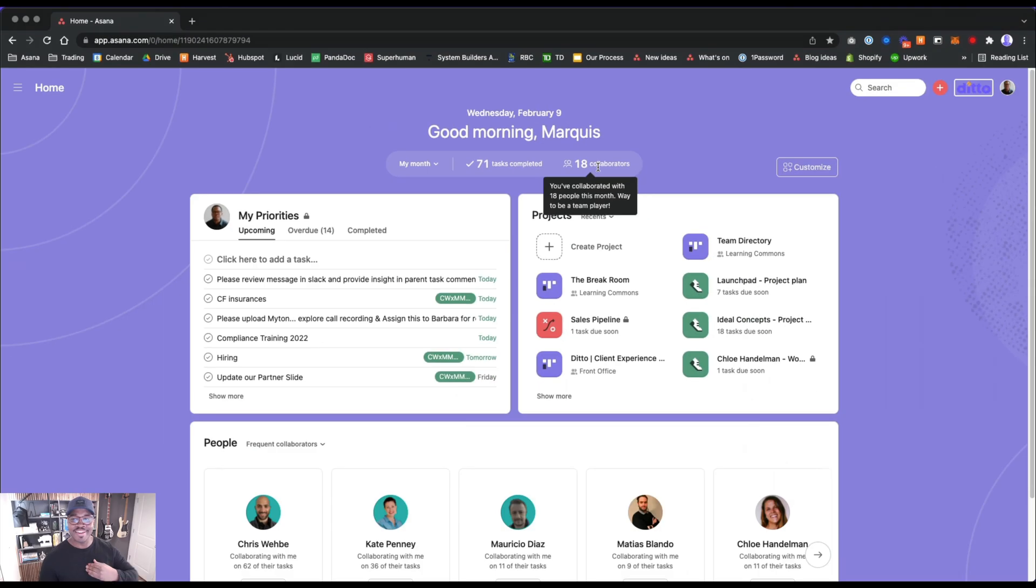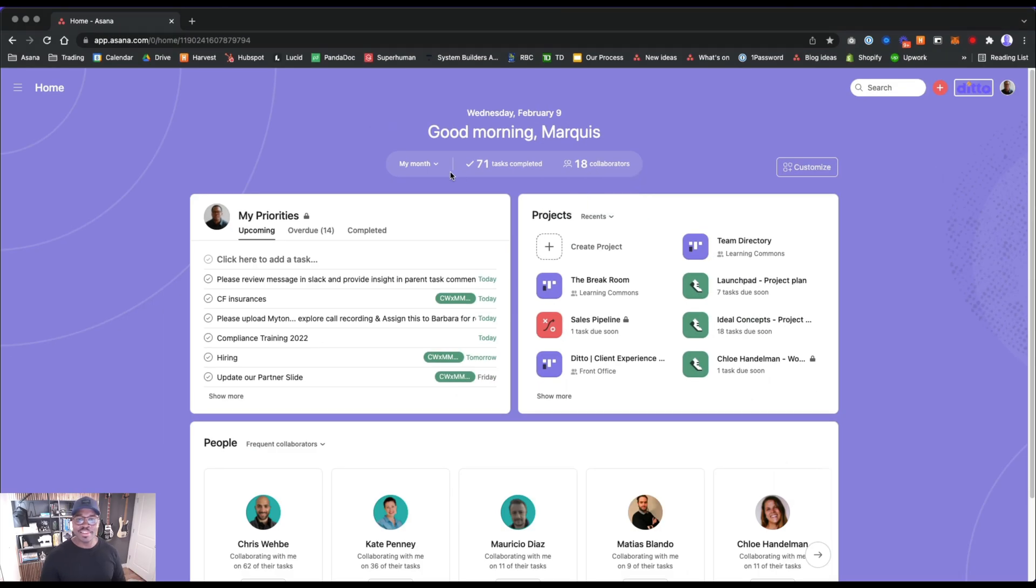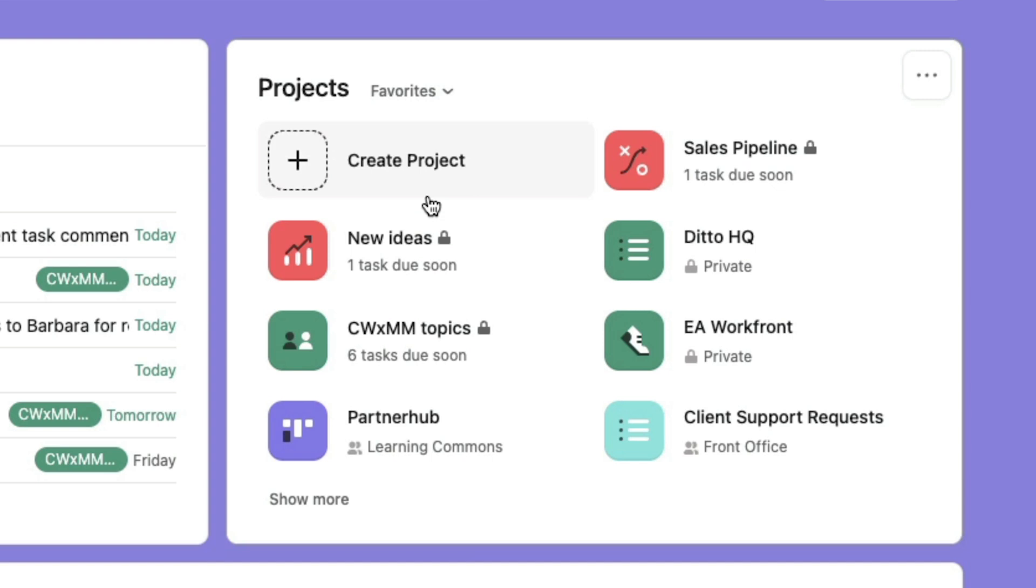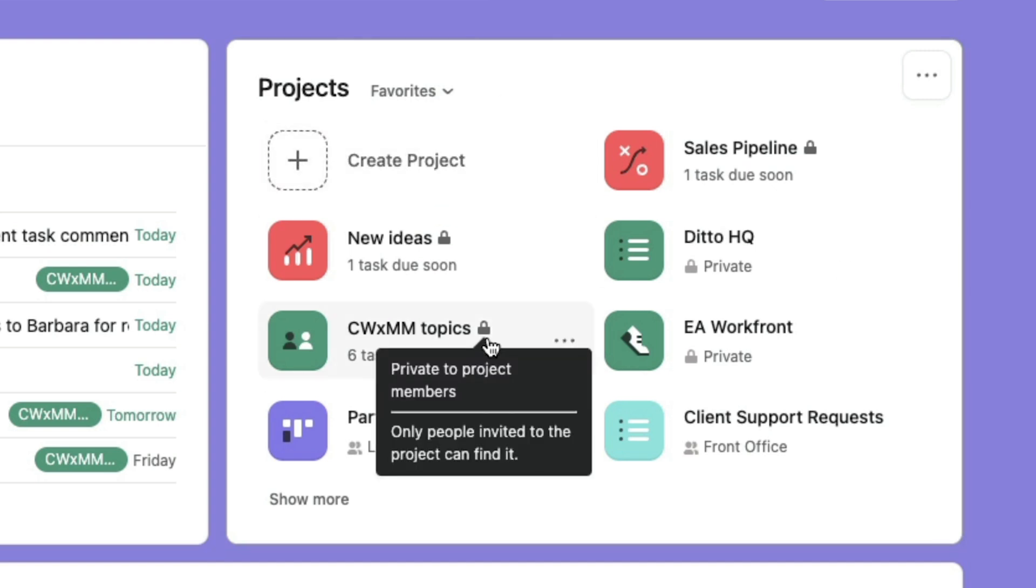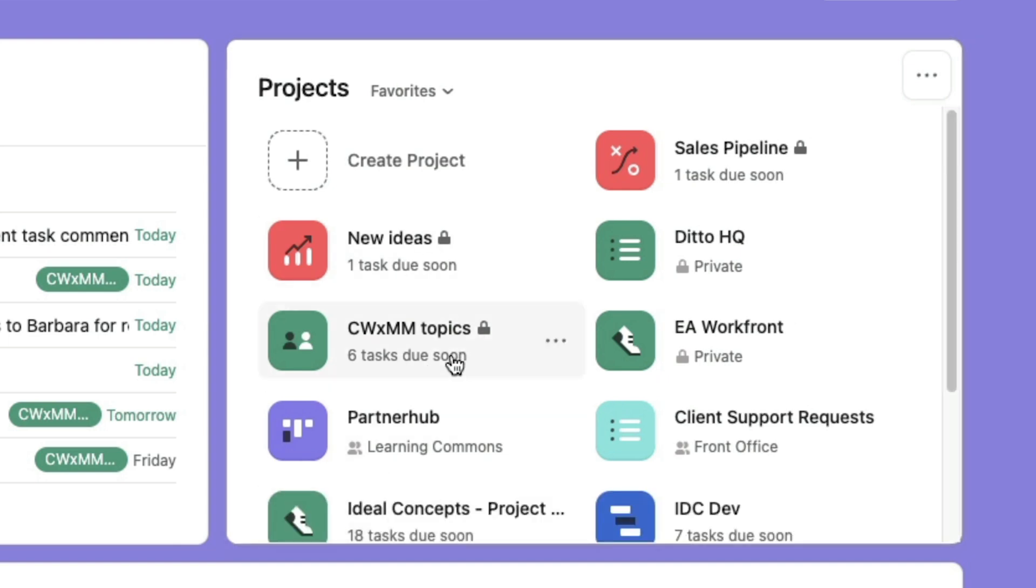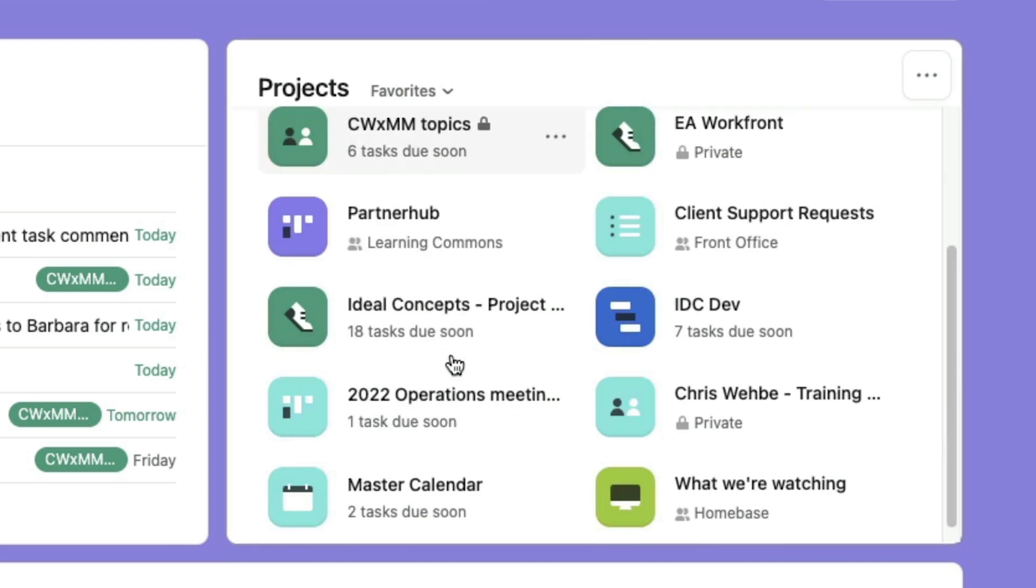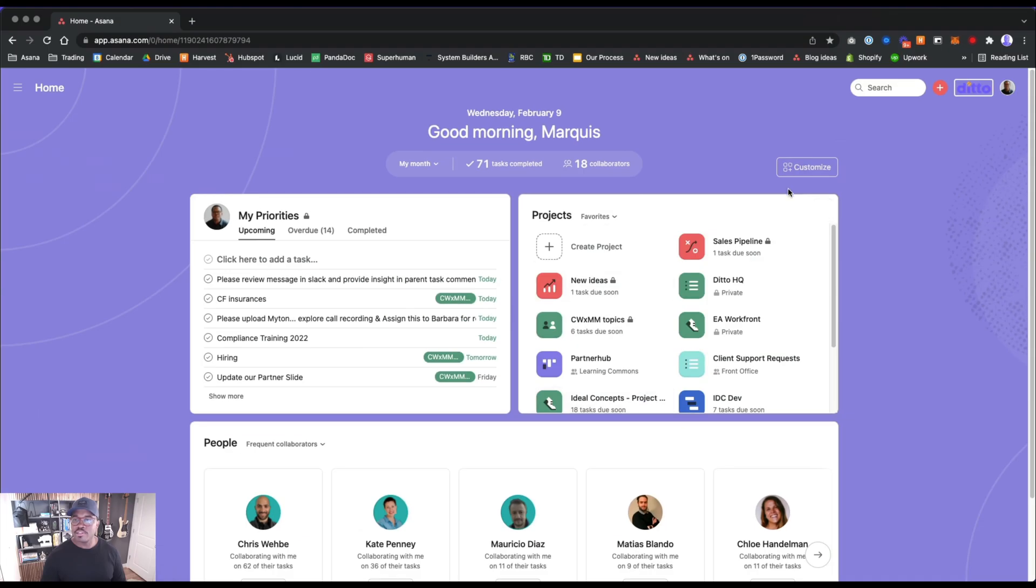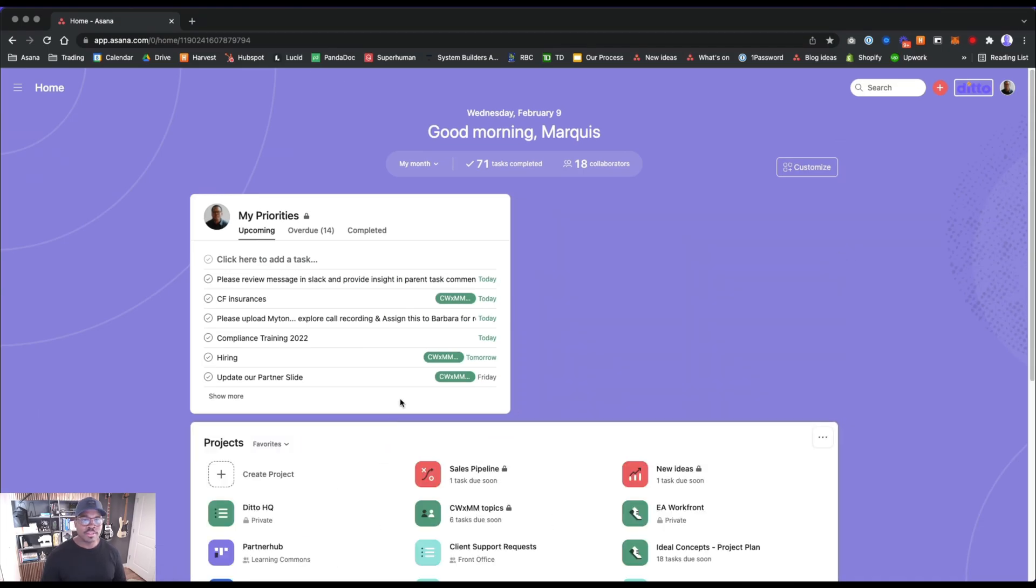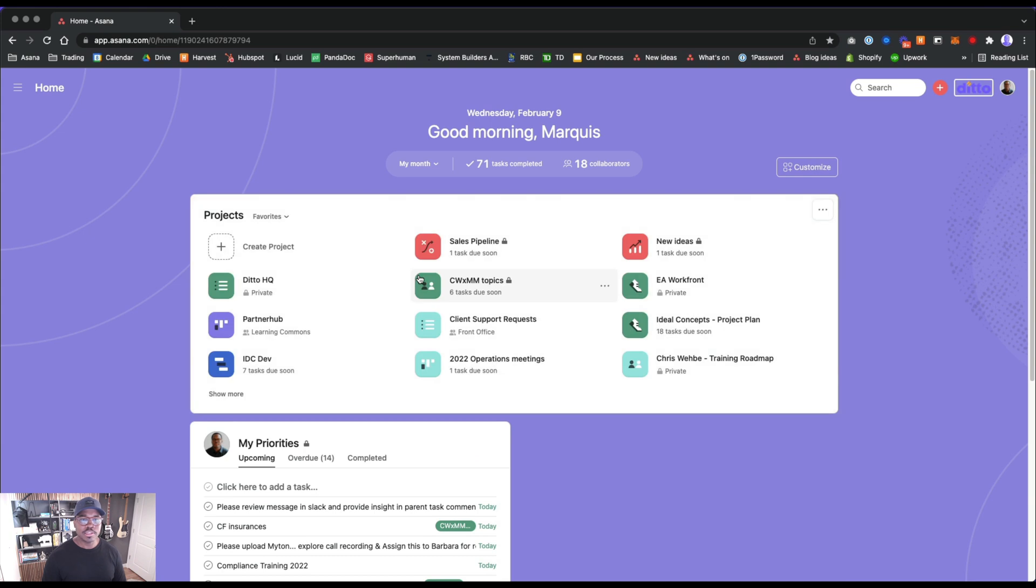We got our projects over here. We can sort by recent or favorites. I like that because I don't even go into my actual team projects anymore. There's too much to look at. I'm always looking at my favorites, so I'll probably make this one full size because this is the first place that I go.